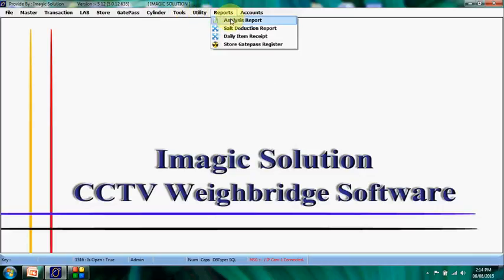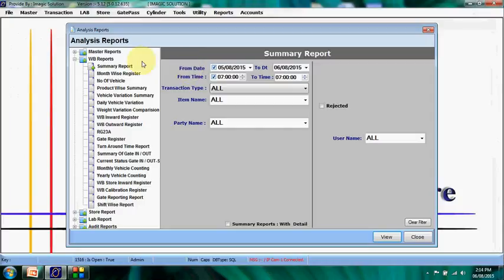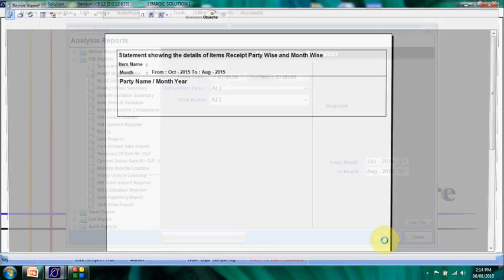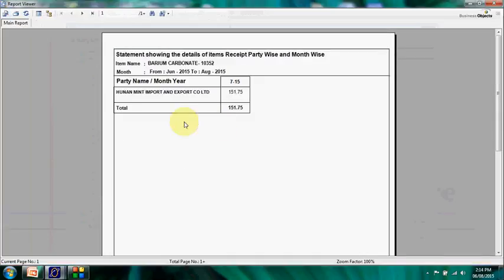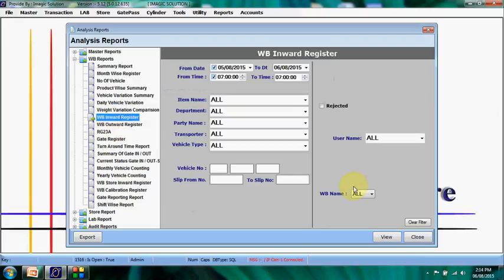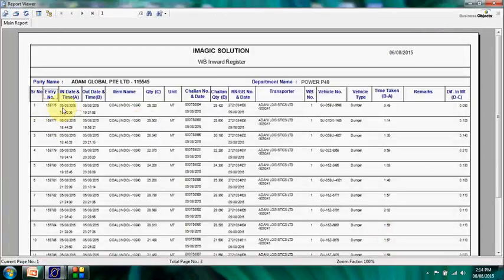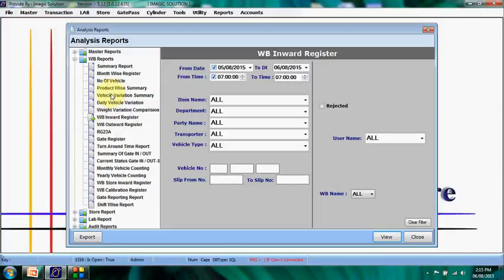Tools management is complete. Many reports are available in this system. Summary reports show high-level data; month-wise reports provide breakdowns by month; and base-wise reports show totals. Detailed reports include full entry details: entry number, in-date, out-date, time, name, product name, quantity, challan number, and more — all from entry and reporting time. The system also calculates the weight difference between the last tare weight and current tare weight. Product-wise summary reports are also available.